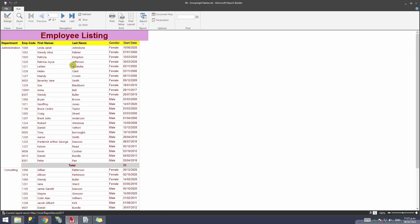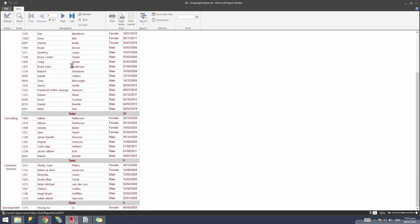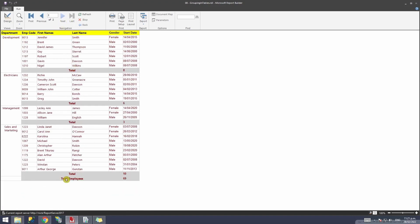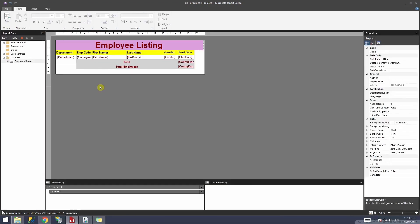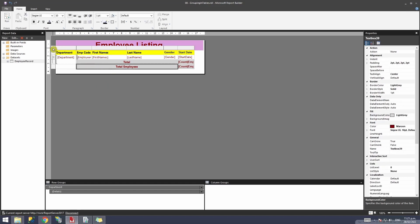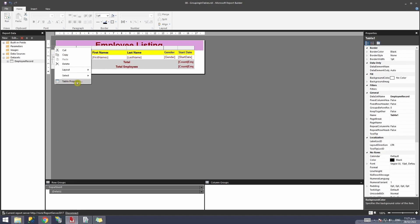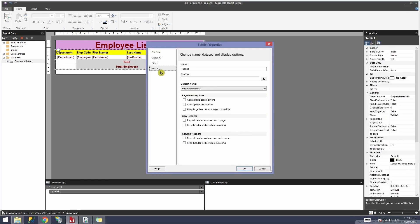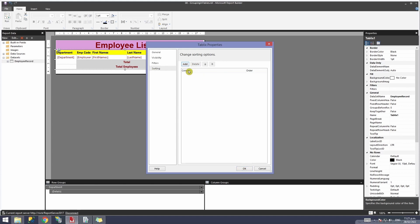Run the report to check — your data looks good. Next, we want to apply sorting on this group. In a previous session I showed how you can right-click the gray line at the top of the table and select Table Properties, then go to Sortings and apply a sort. That approach works if you don't have grouped data.